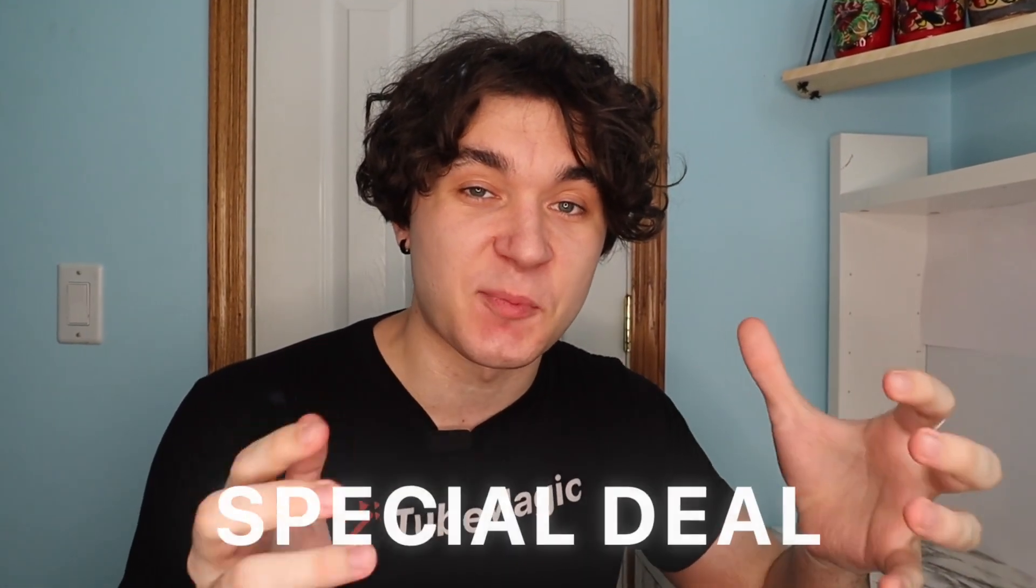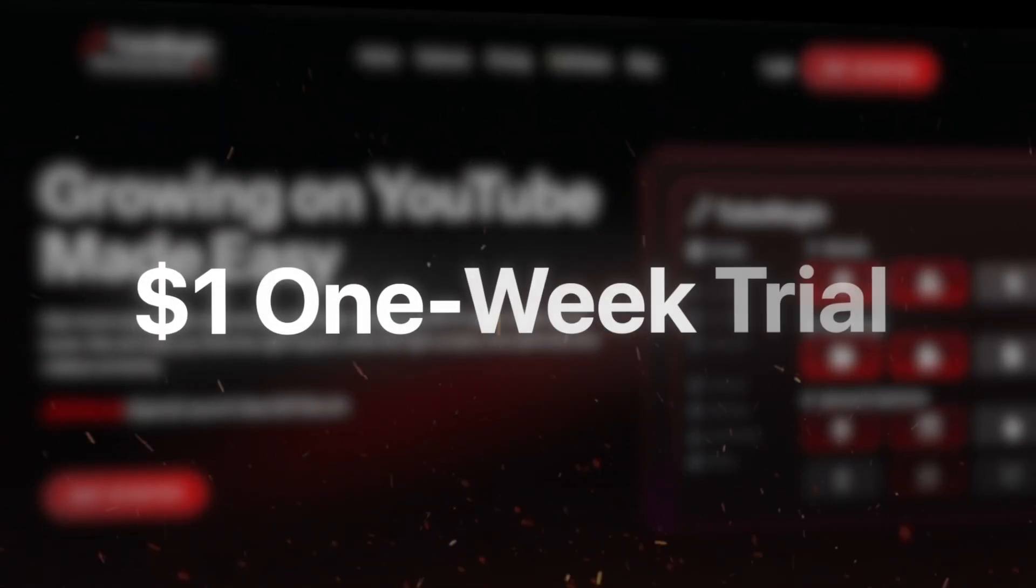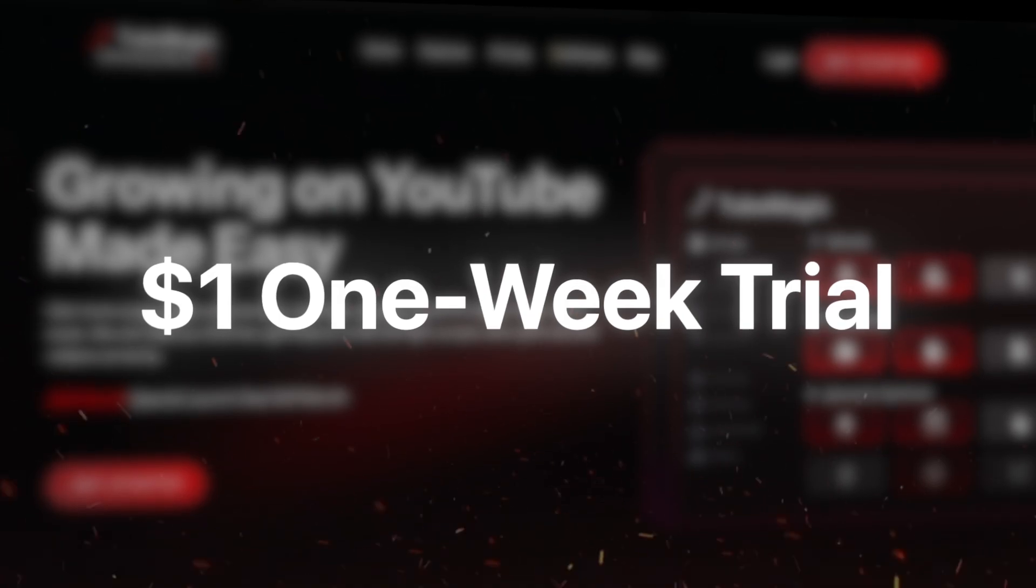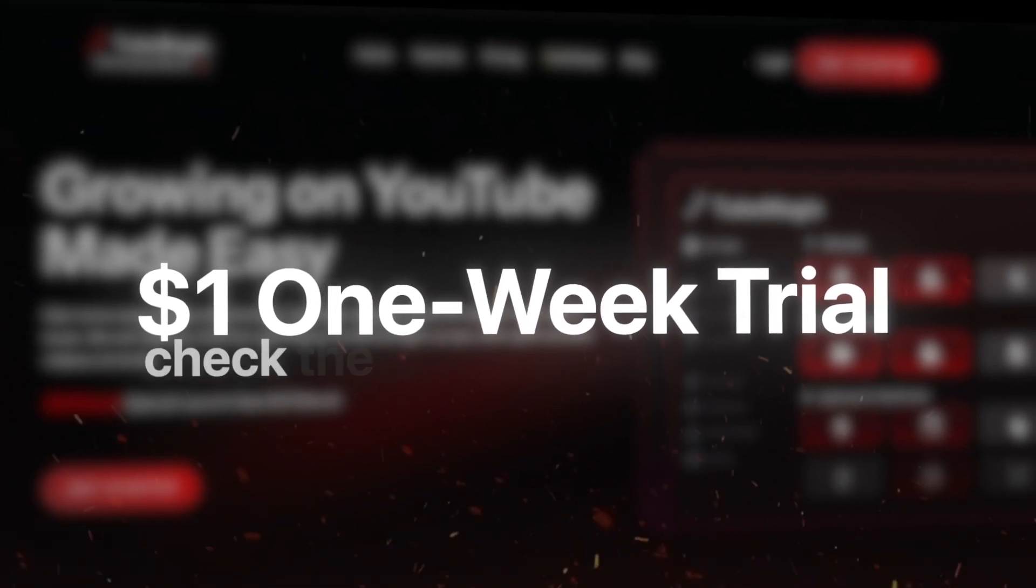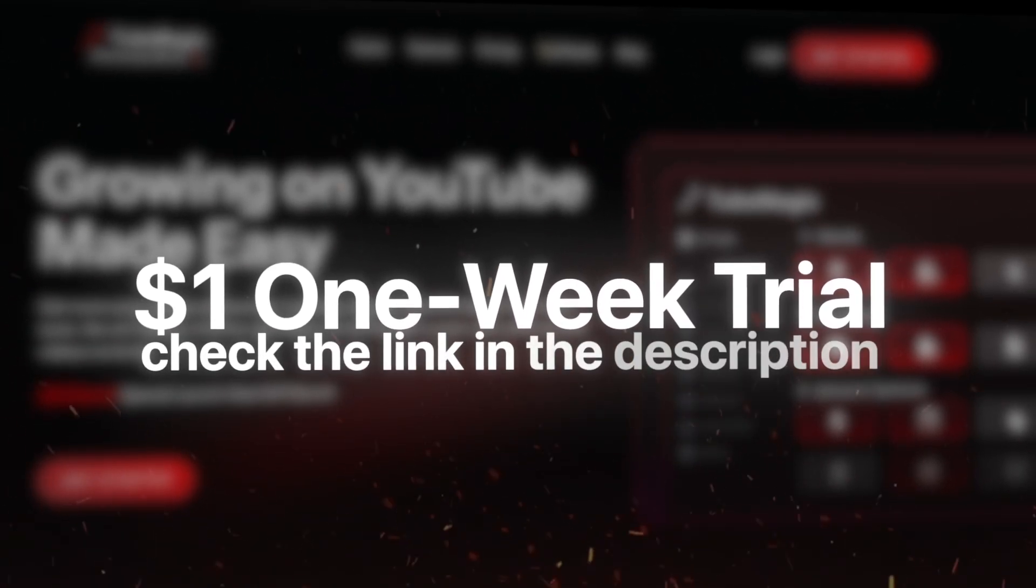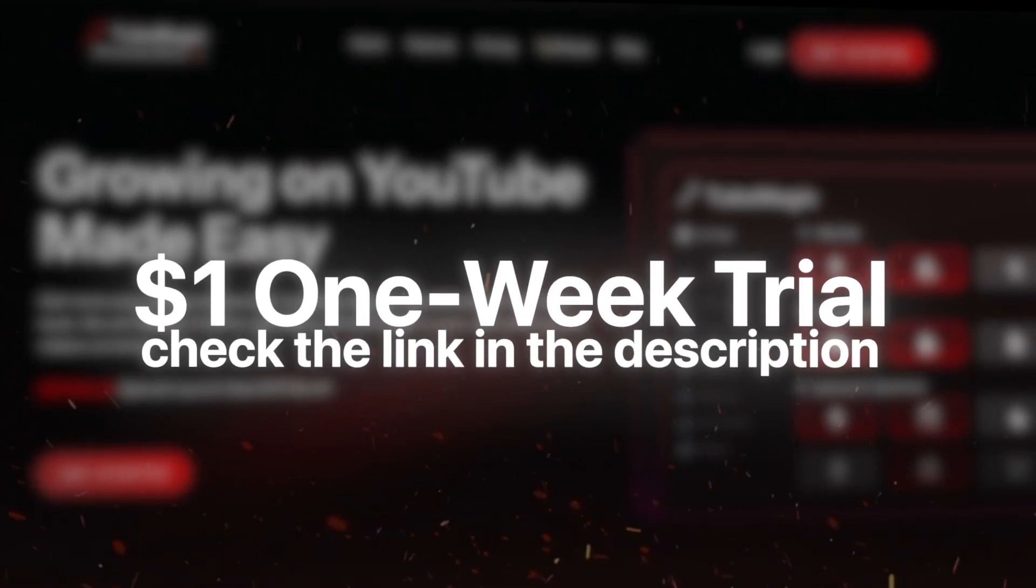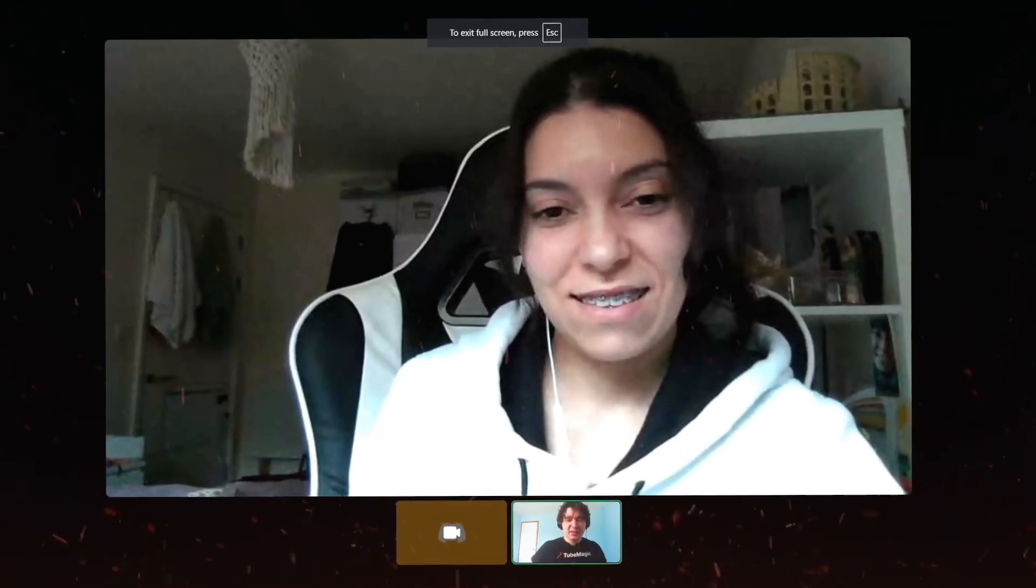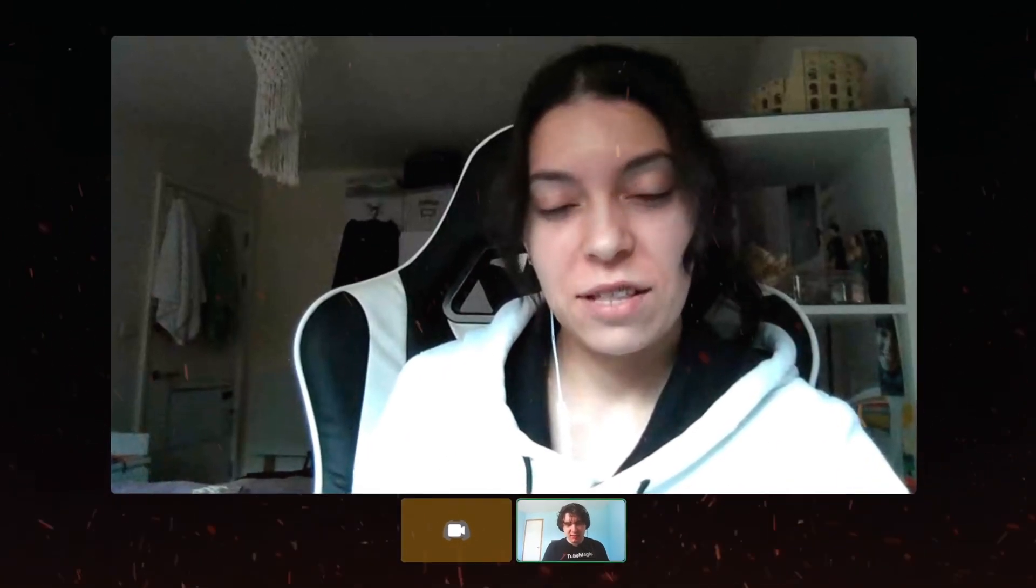As well as TubeMagic doesn't really want you to know this, but they actually have a special deal where you can get one entire week of TubeMagic for only $1 by pressing on the link in the description below. They get mad at me every time I mention this discount because they're basically losing money from API costs.